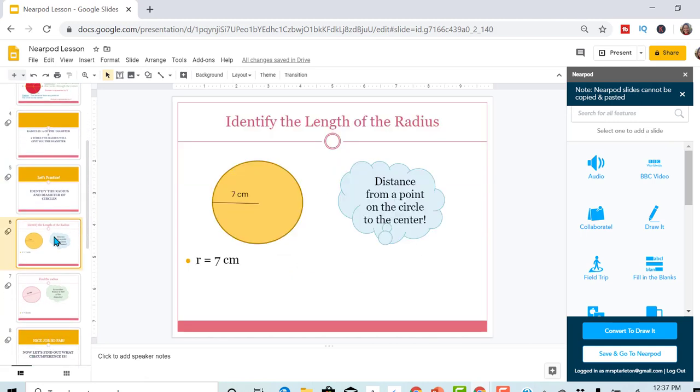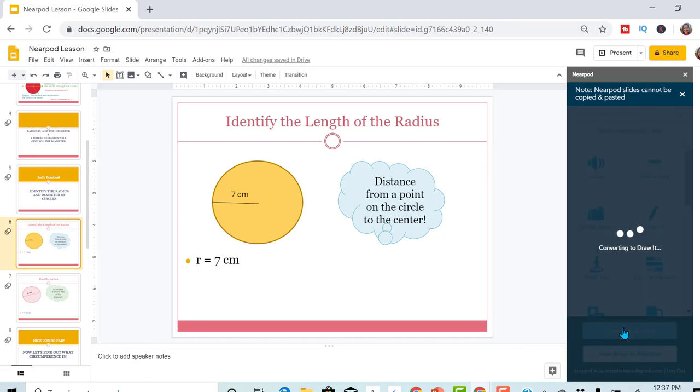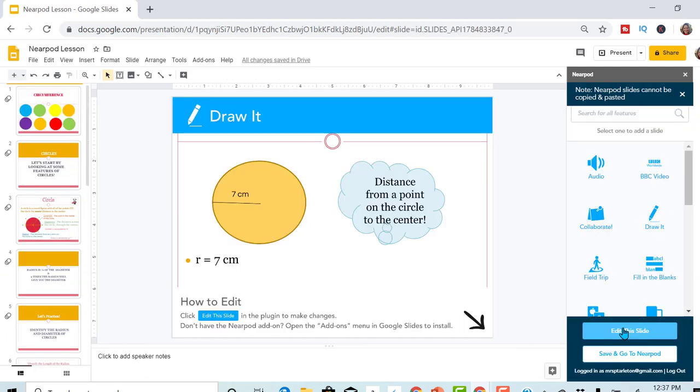So once I get down to this practice slide, I click. So I want them to be able to draw right on this. So convert to draw it. So now this is a slide where they can actually write their actual answer right here on the slide.